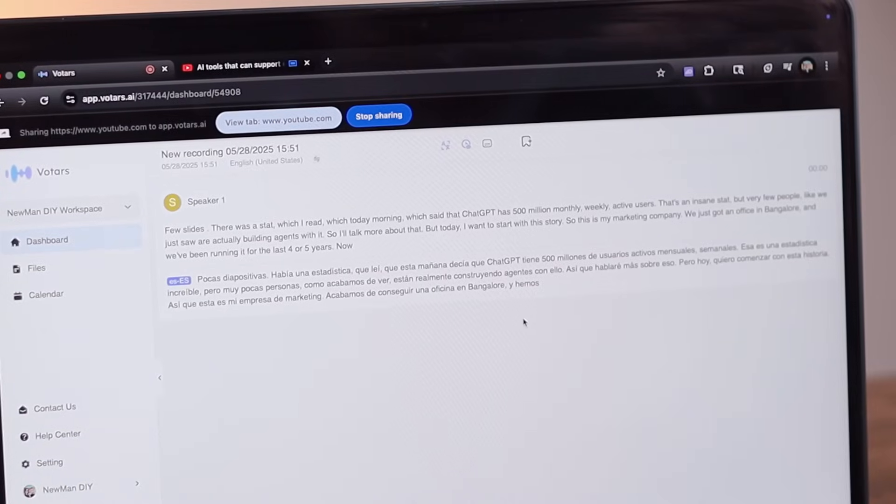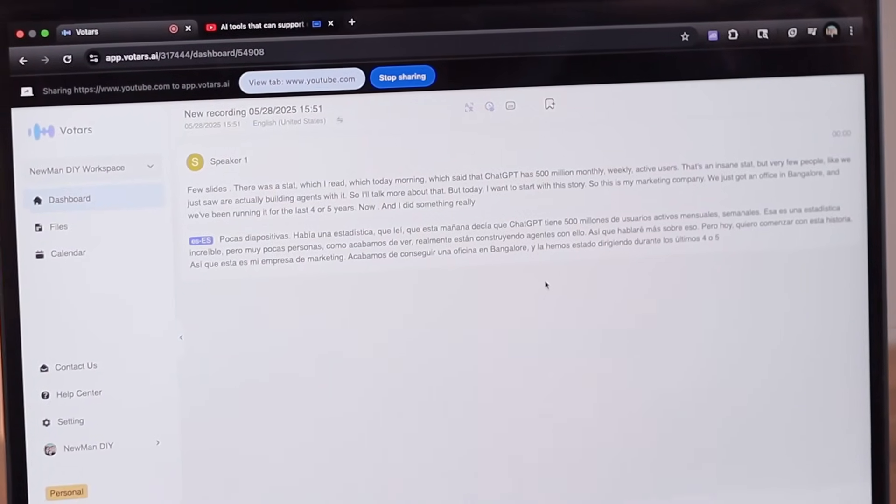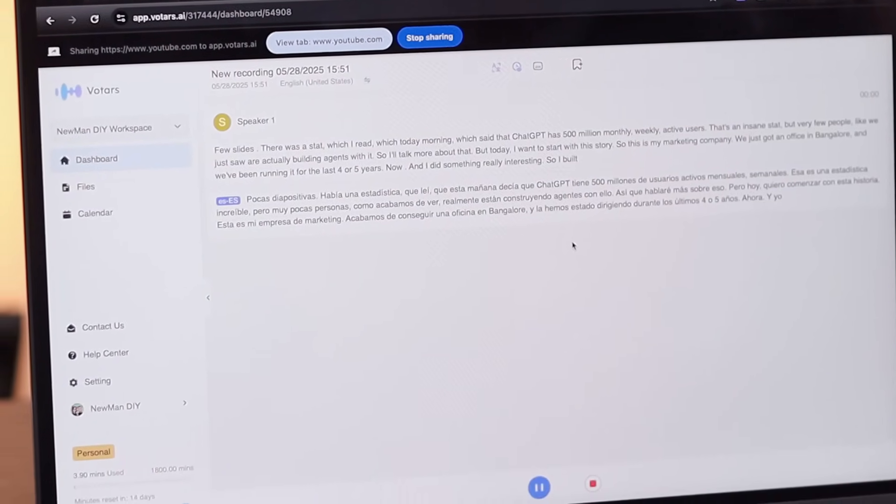So that's something really interesting. So I built this amazing meeting.